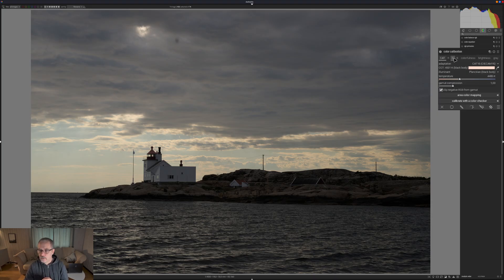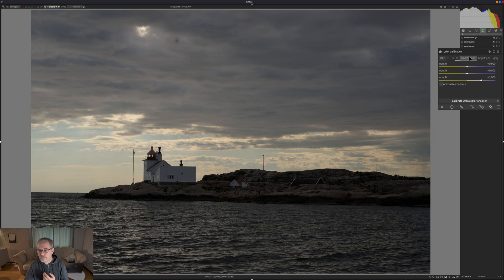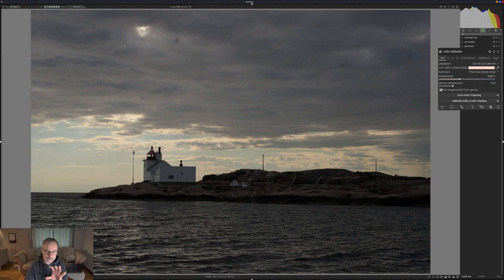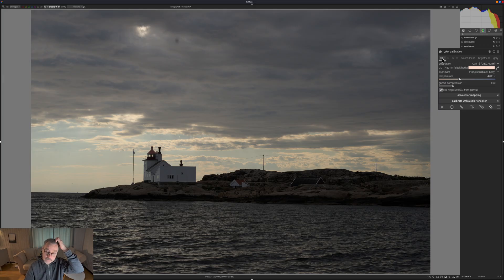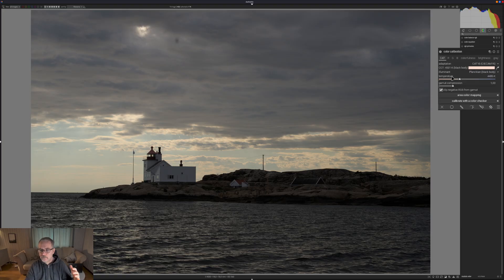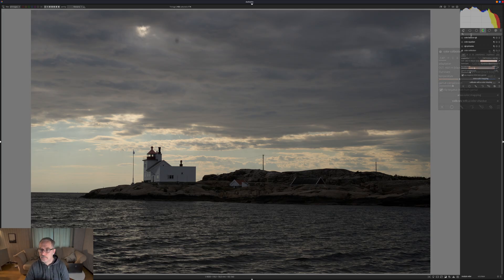There are other features inside the Color Calibration module as well — we have the RGB channels, colorfulness, brightness, and gray. There's a lot you can do inside this module and we will come back to it later, but the first thing I wanted to do was to set the white balance.